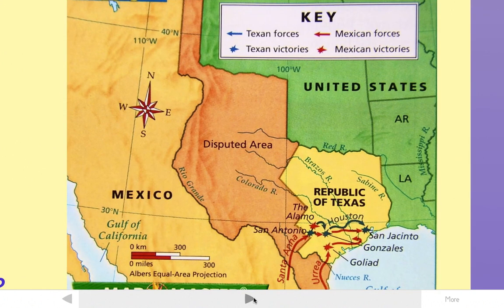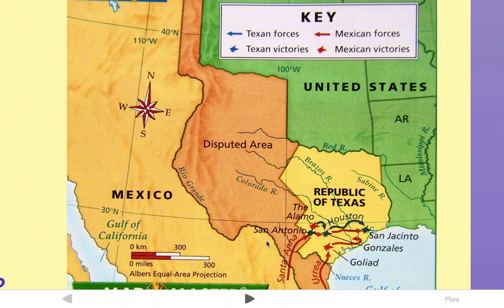And just so we can look at this map again one more time, remember, this is the disputed area here between Mexico and Texas. And Mexico doesn't even really believe that Texas should be its independent country. They still believe it should be part of Mexico.